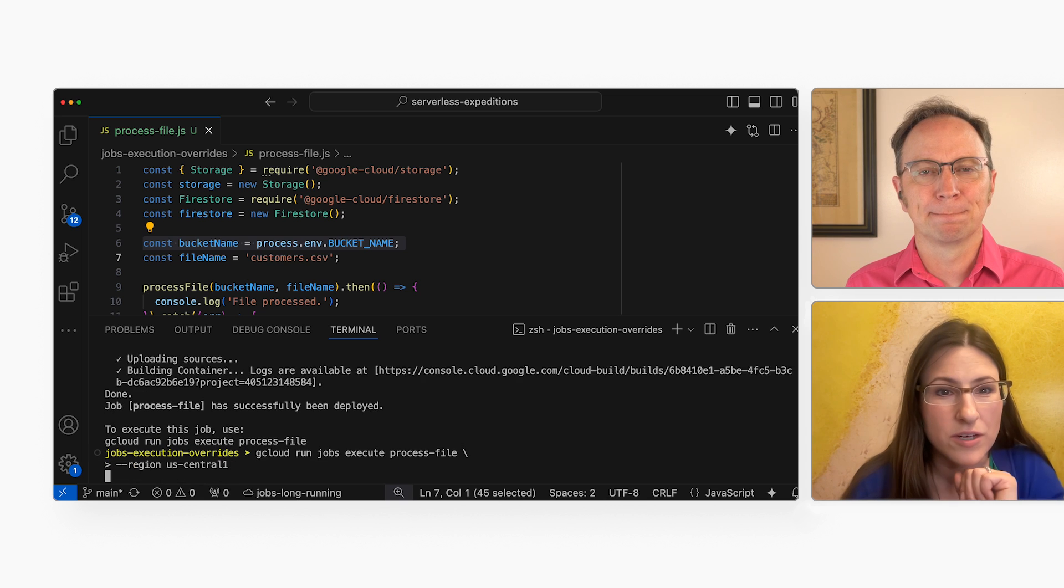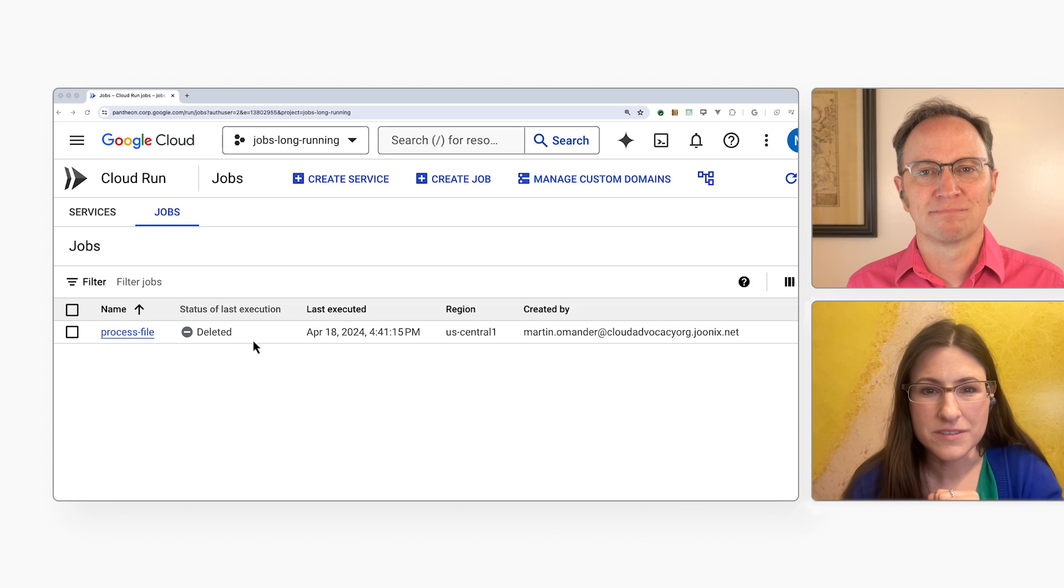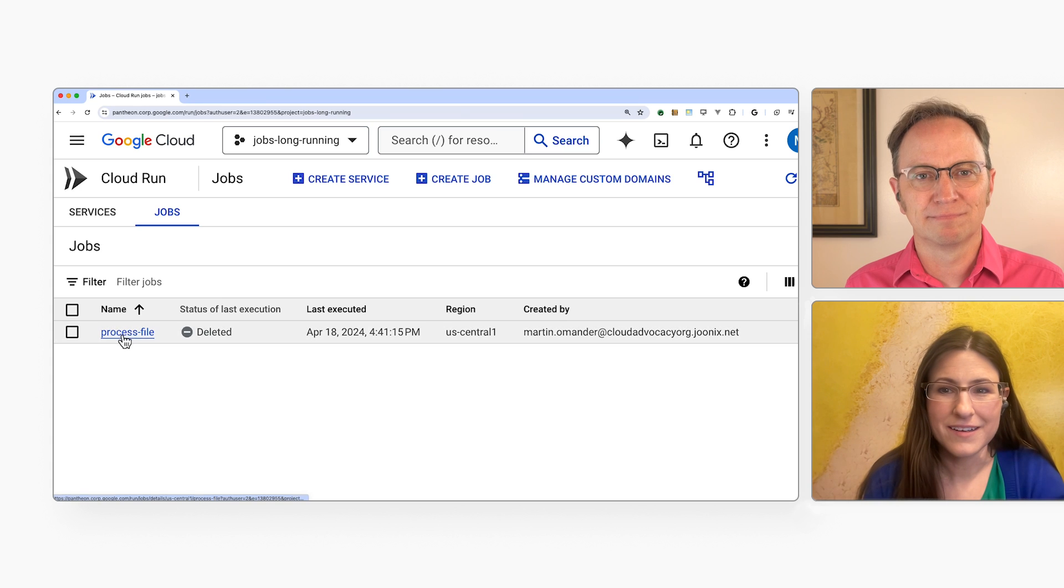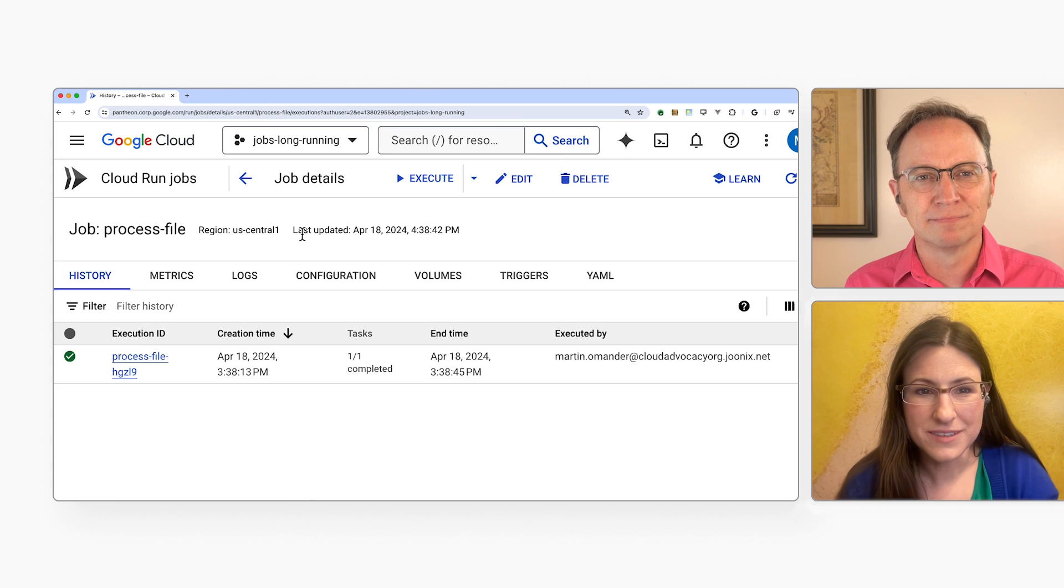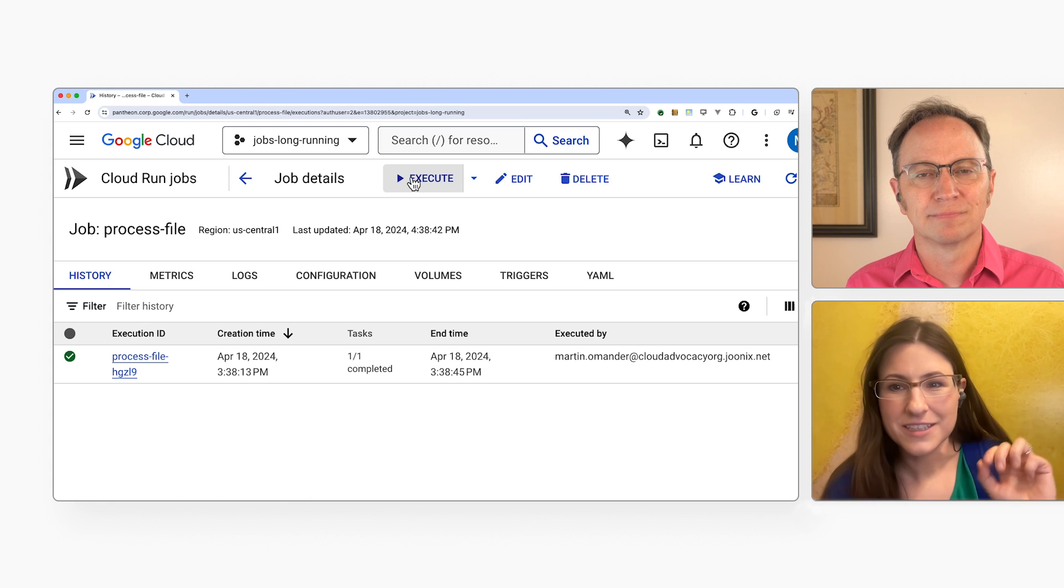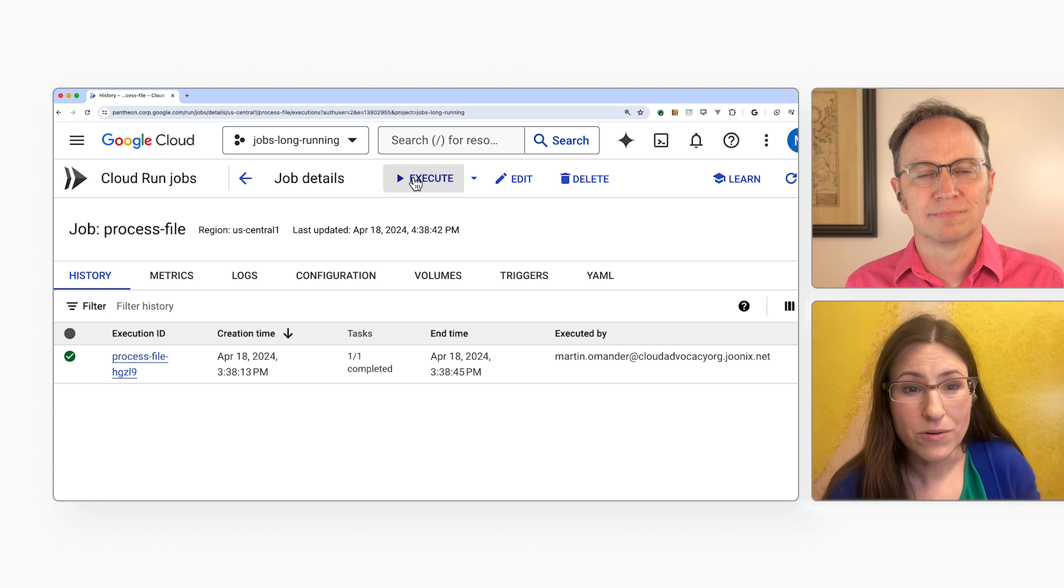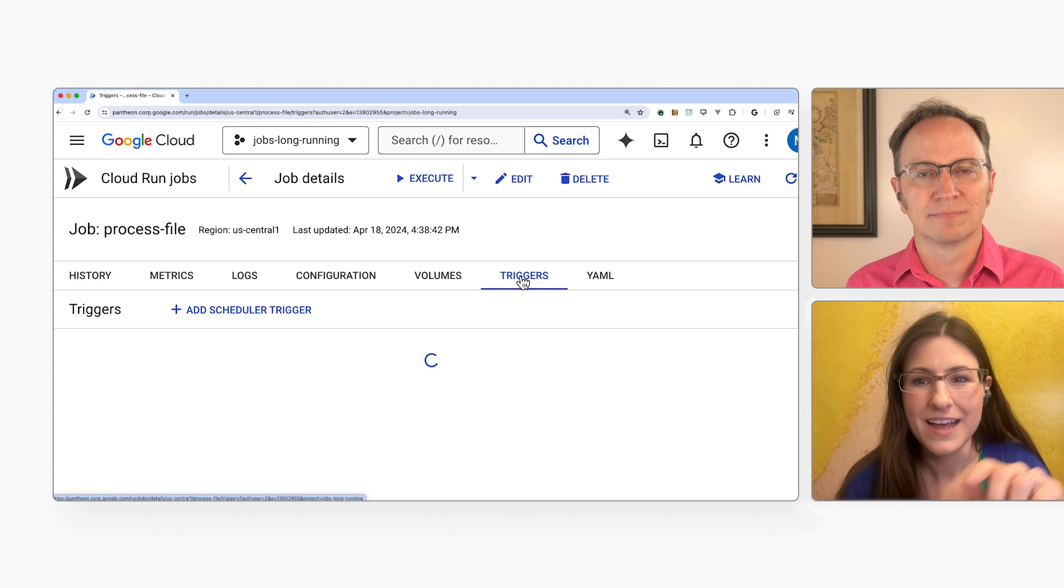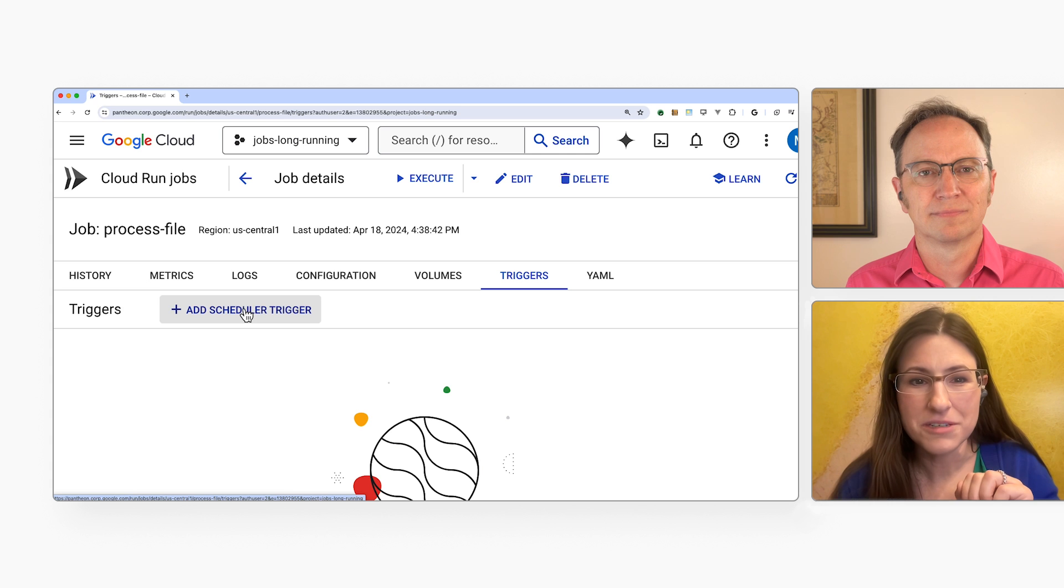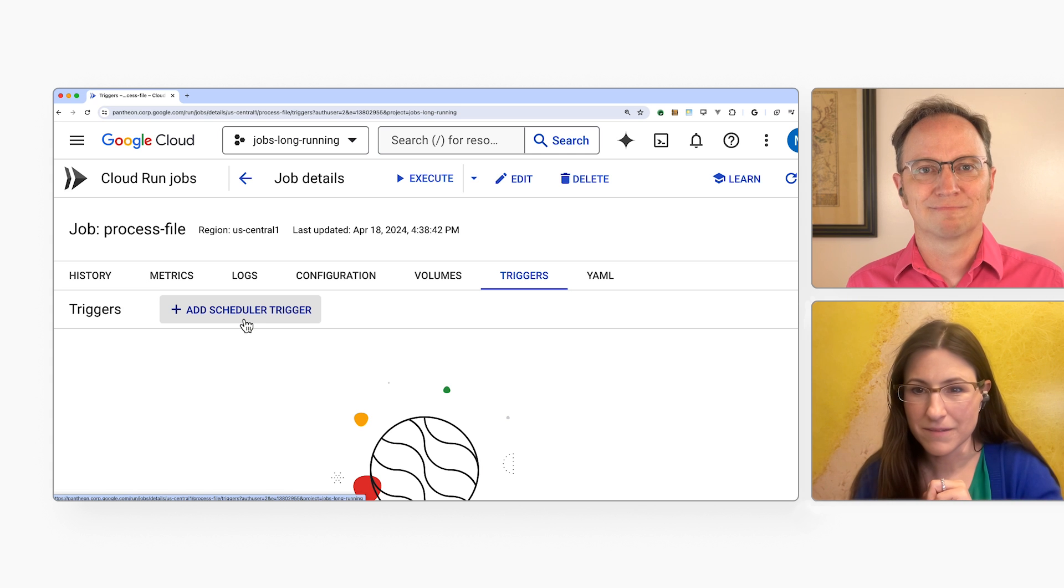You can also run it from the Cloud Console. Go to Cloud Run, and then Jobs, and then click the Execute button to run it. Or you can click Triggers, and then Add Scheduler Trigger to run the job at regular intervals.